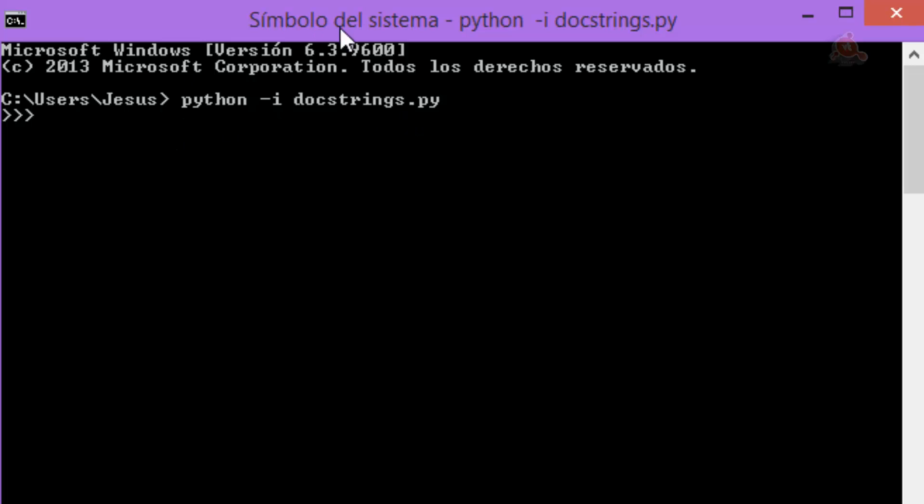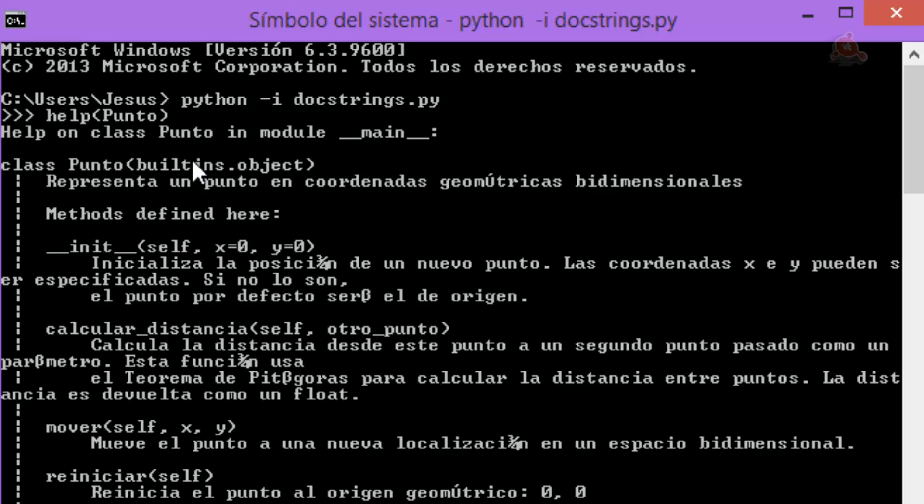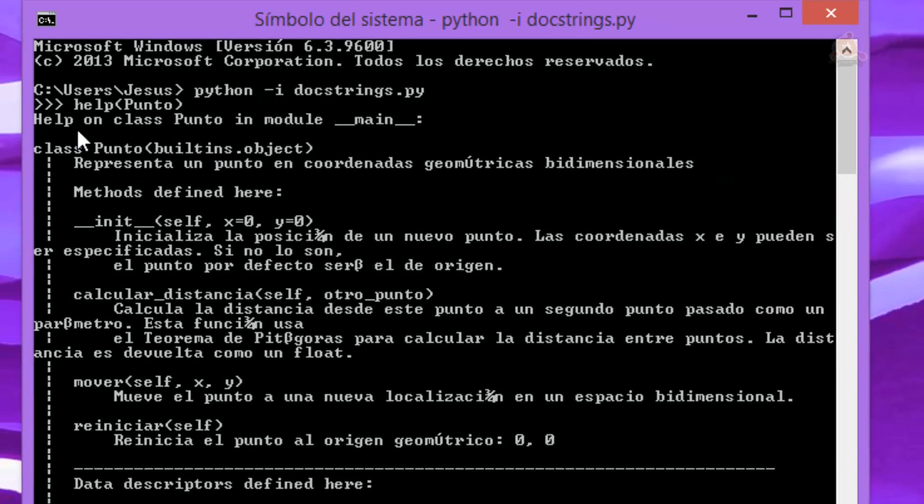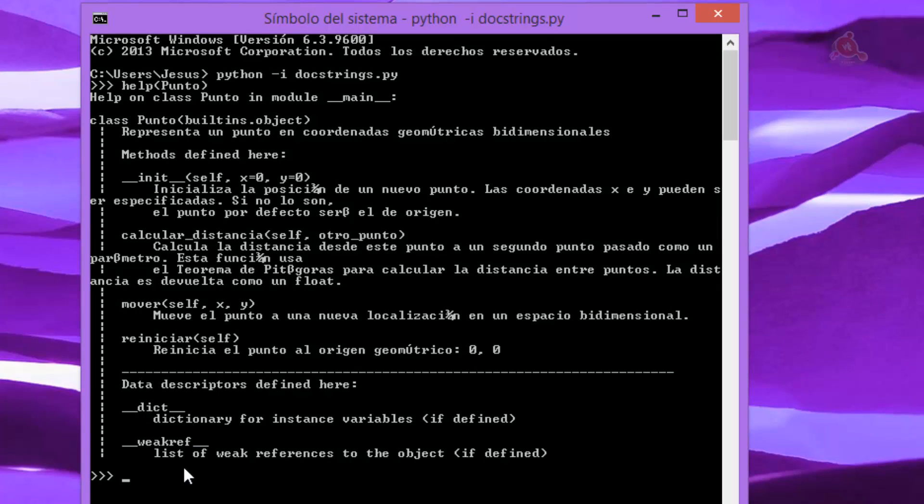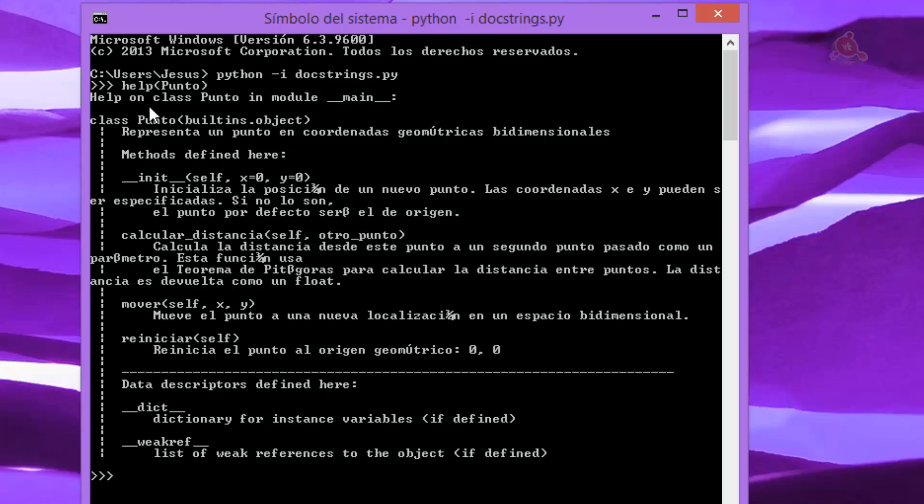Es el de punto, podríamos trabajar con punto como lo estamos haciendo, pero ahora queremos ver el tema de la documentación. Así que lo único que tienes que hacer es escribir help, y entre paréntesis el nombre de la clase de la que quieres la documentación, pulsa enter, y observa como inmediatamente ha aparecido como un documento la información de cada uno de los métodos y la clase. La clase representa un punto en coordenadas, y aquí cada uno de los métodos, indicando después de la cabecera lo que incluimos nosotros en el string para cada caso. Así que ya tenemos una documentación completa, inmediatamente simplemente con llamar a help y el nombre de la clase.